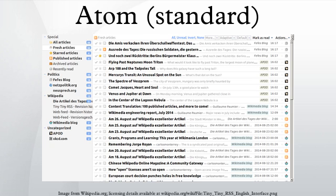Web feeds allow software programs to check for updates published on a website. To provide a web feed, the site owner may use specialized software that publishes a list of recent articles or content in a standardized, machine-readable format.